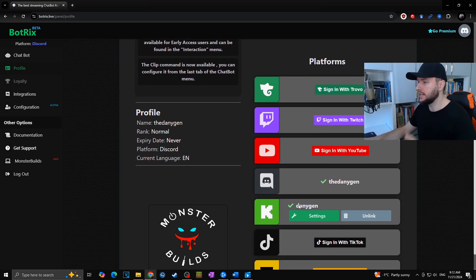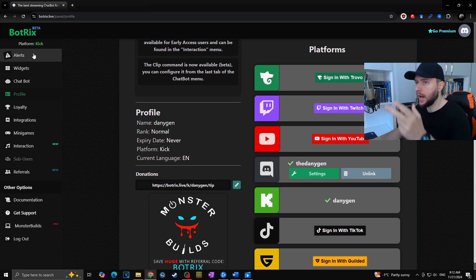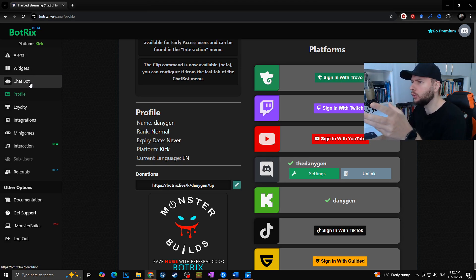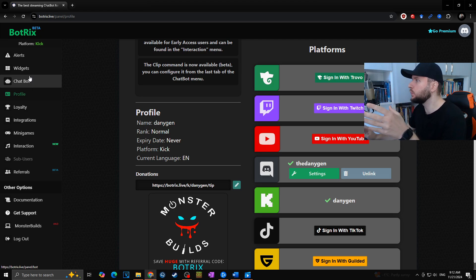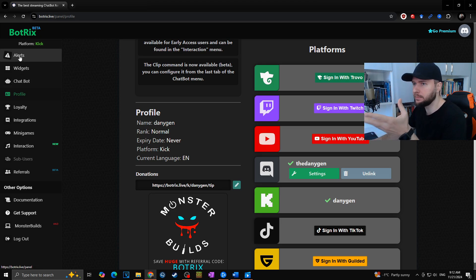Now as the Kick channel is linked with Botrix, we have to go to the settings. Now at the left we can see the alerts, widgets, chat bots, and everything, as you may know from StreamLabs or Stream Elements or anything else. In case you want to set up your subscribe alerts or donate alerts or anything else, you can simply go to alerts.